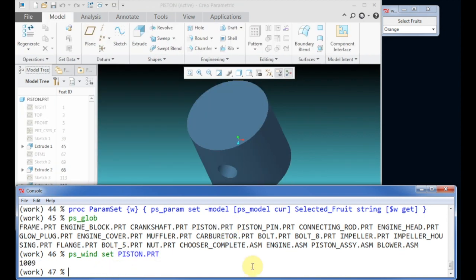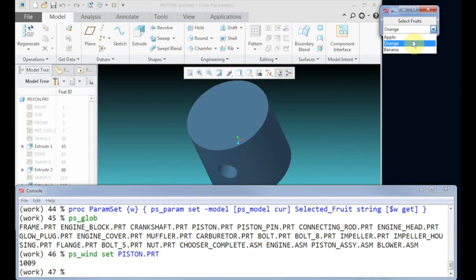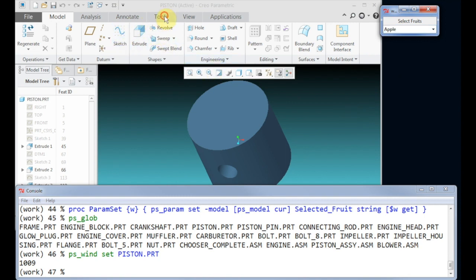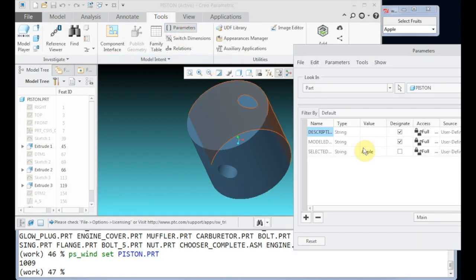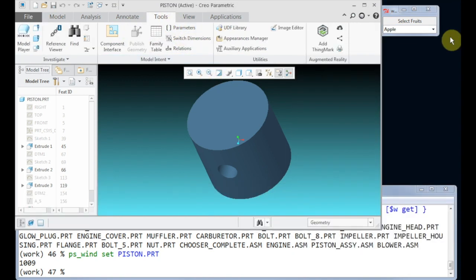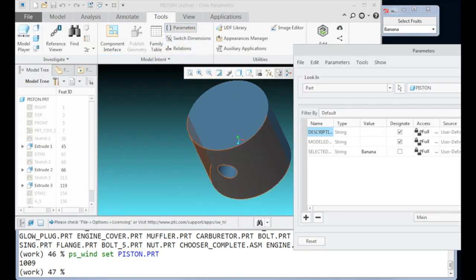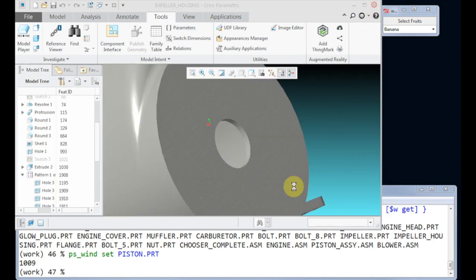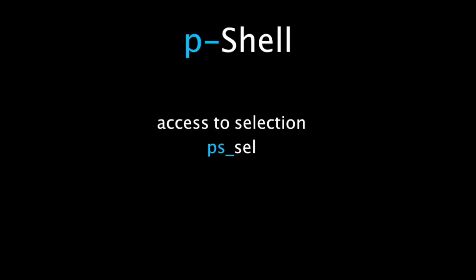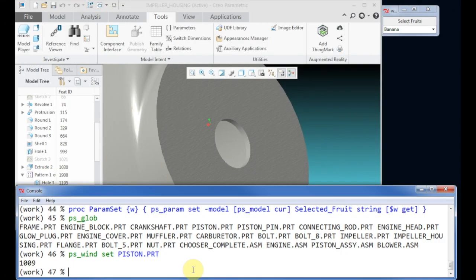As long as the type matches, based on the given procedure, you see the current model is used. If we now open another model, we can use the same interface to support this parameter.